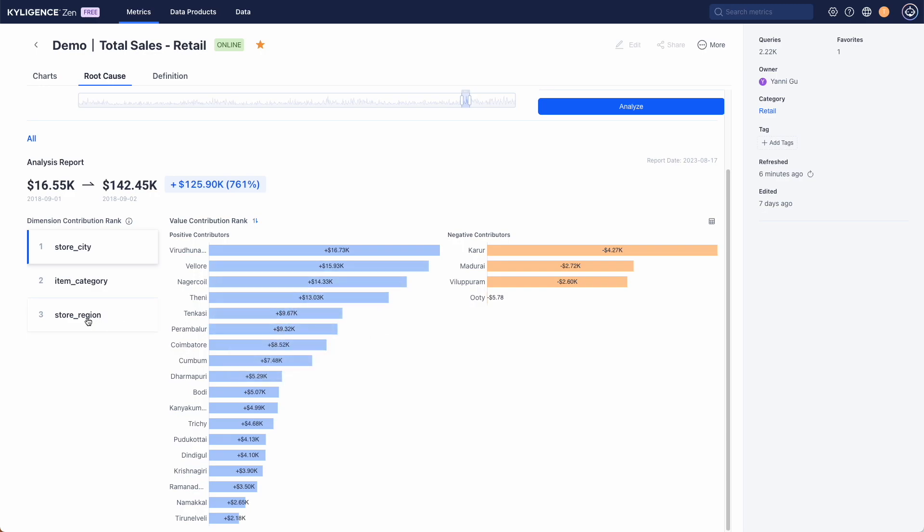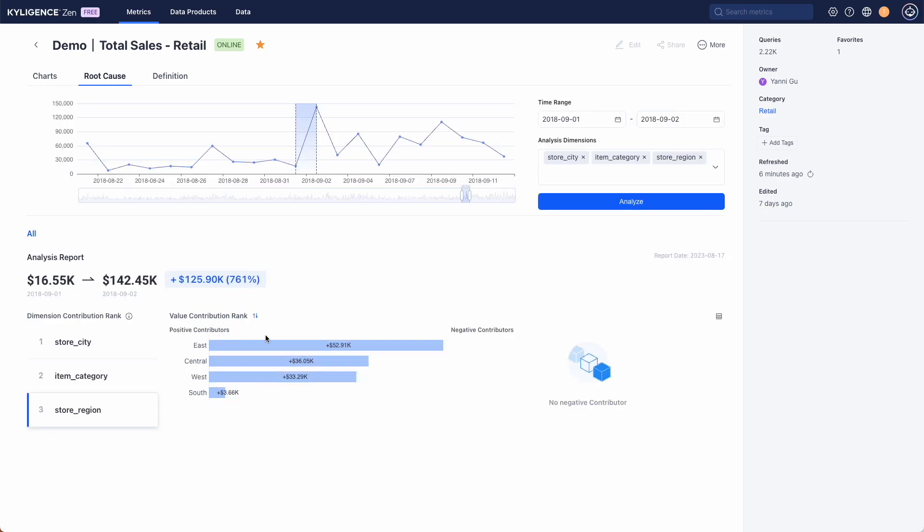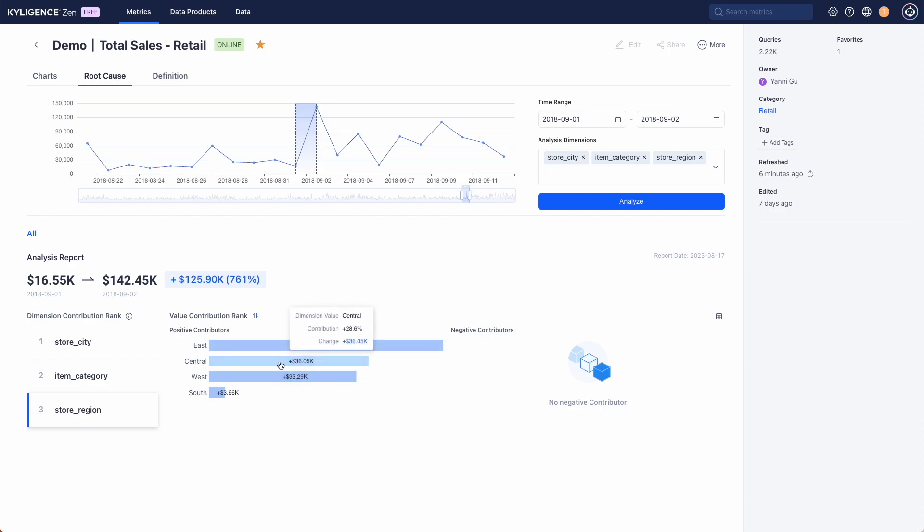Look at the store region dimension for a regional perspective like how each region quantitatively contributes to this increase.